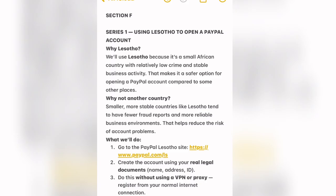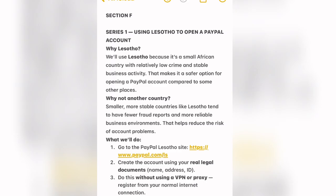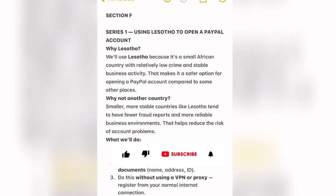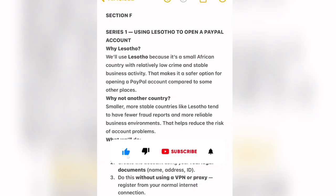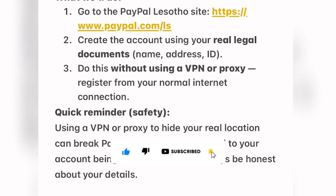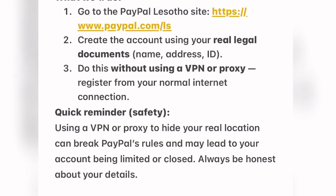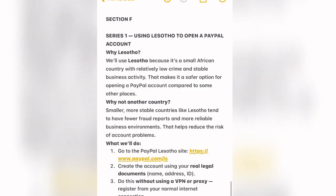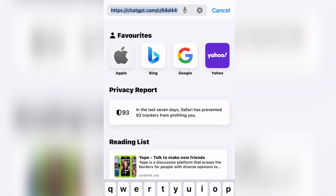You need to click the first link in the pinned comment section or go to PayPal using the particular link. You are going to be creating a PayPal account using real legal documents — your name, your address, and your ID — without using a VPN or a proxy. Quick reminder: using a VPN or proxy to hide your real location can break PayPal rules and may lead to your account being limited or closed. Always be honest about your details. To create your PayPal account here in Nigeria, it is better to use your Brave browser.